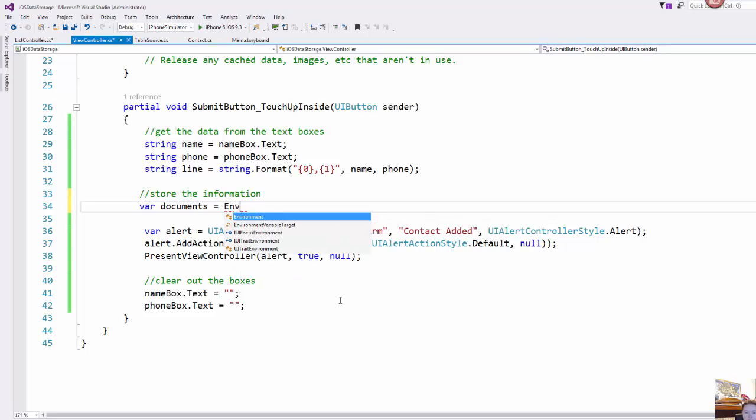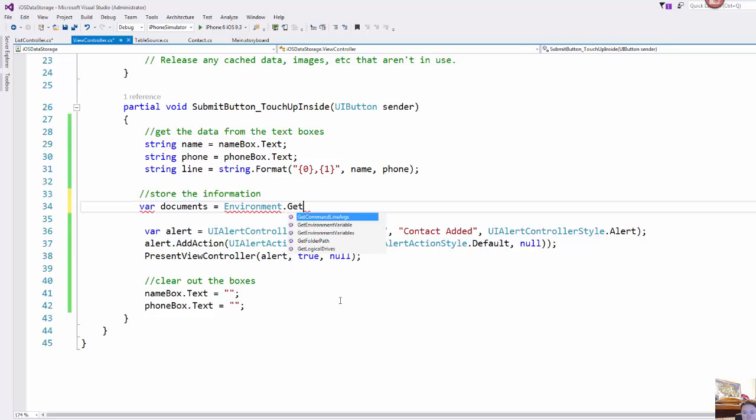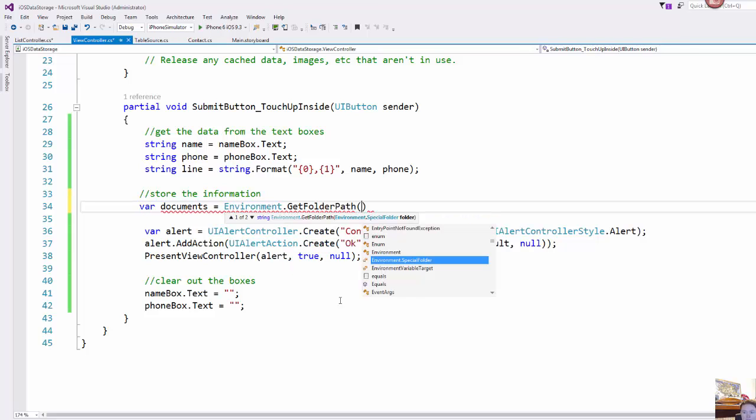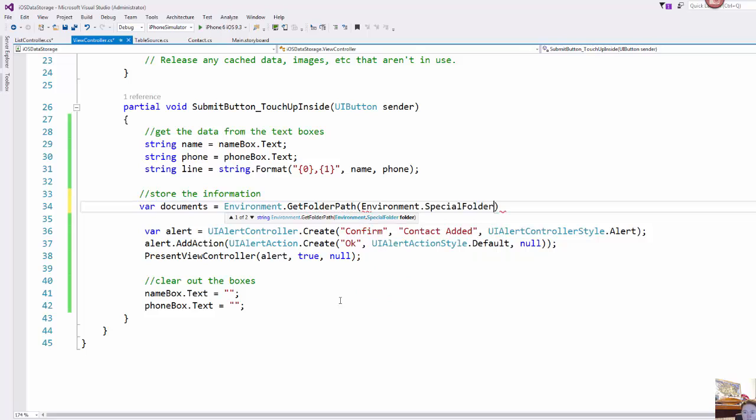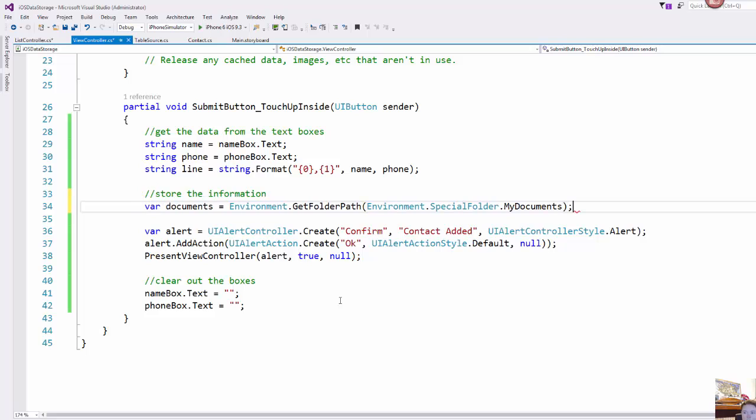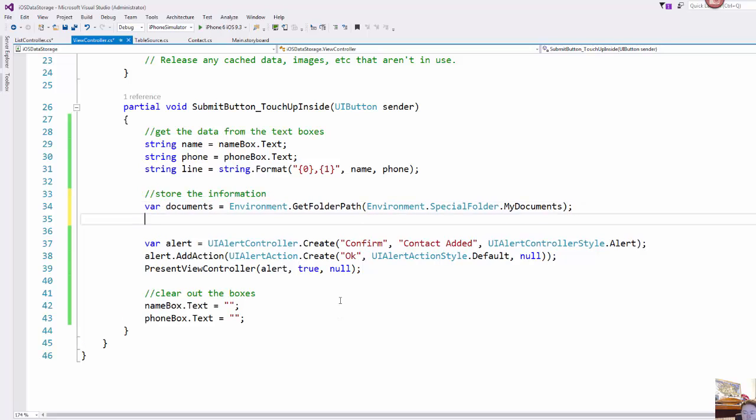So I'm going to use my environment variable to get the folder path and I'm looking for the environment special folder of my documents. So the phone or device that you are using this on or a simulator, this is the document like personal document storage for the device.